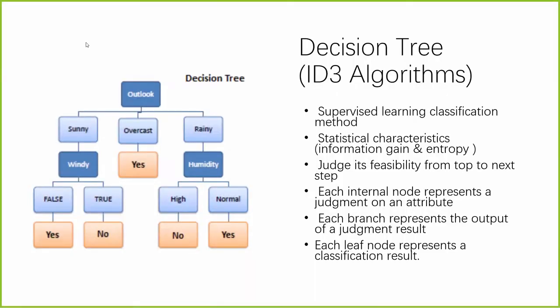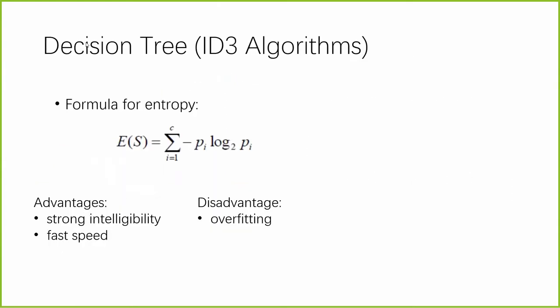Now I will talk about decision tree. Decision tree algorithm is a very commonly used supervised learning classification method. It uses statistical characteristics of data like information gain and entropy to form a decision tree so as to judge its feasibility from top to next step. Each internal node represents a judgment on an attribute, each branch represents the output of a judgment result, and each leaf node represents a classification result. The basic idea is that as the depth of the chain increases, the entropy of the node decreases rapidly.